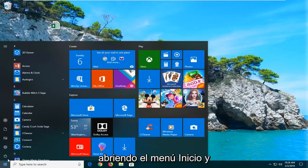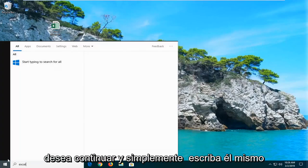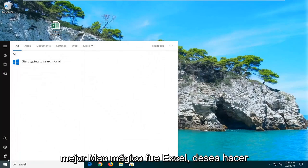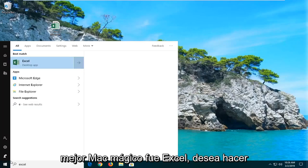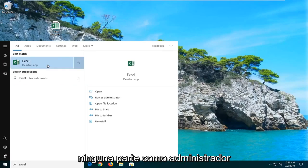Start by opening the Start menu and type in Excel. The best match should come back with Excel. Right-click on that and then left-click on Run as administrator.